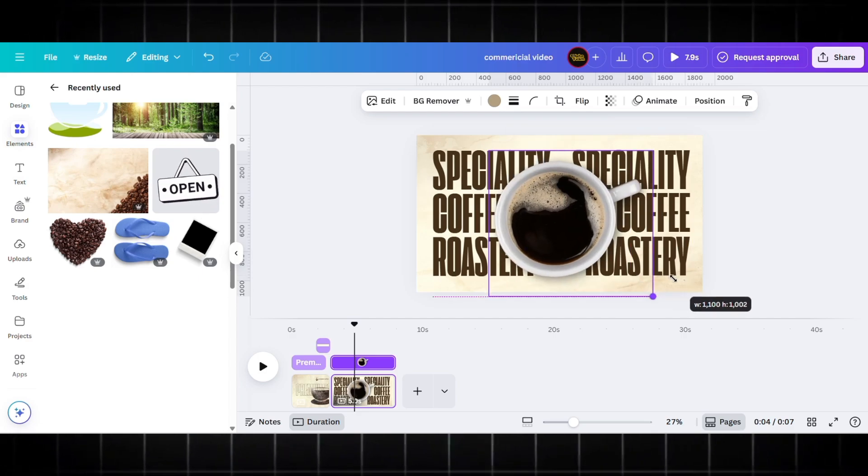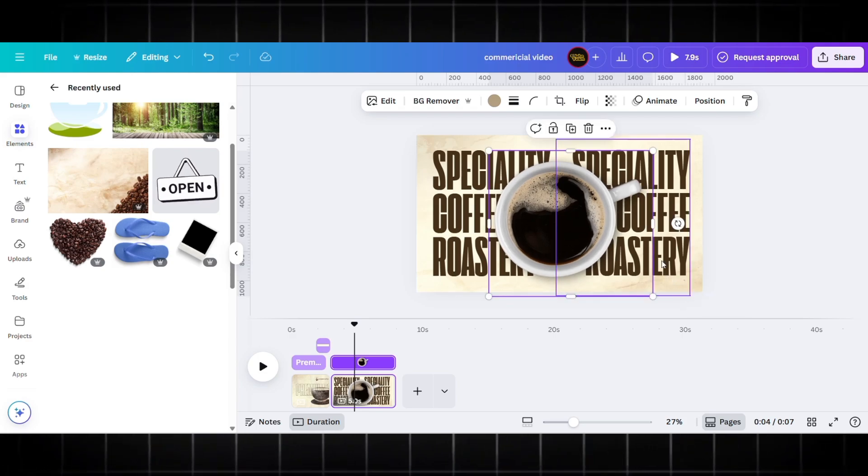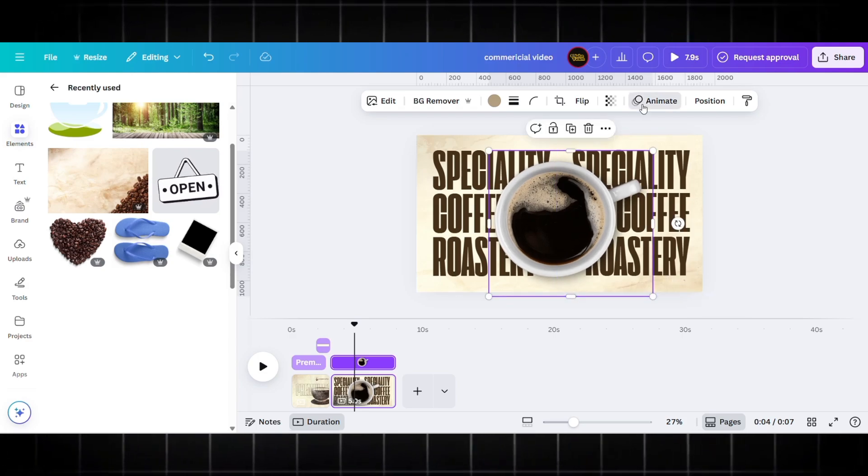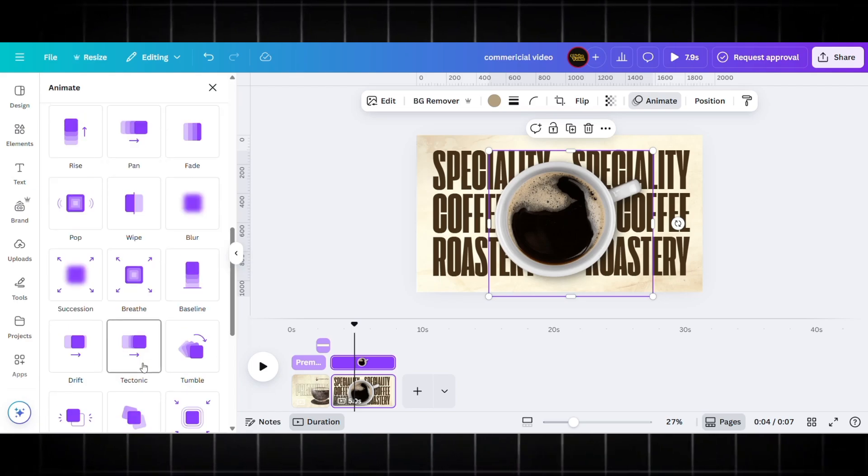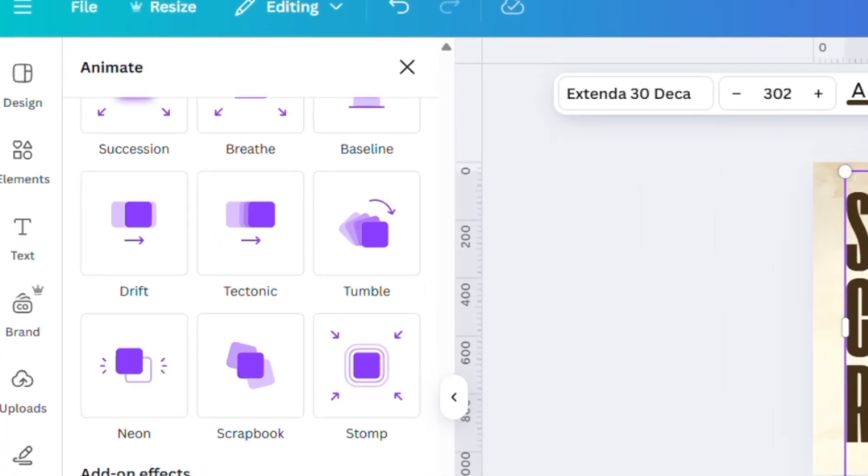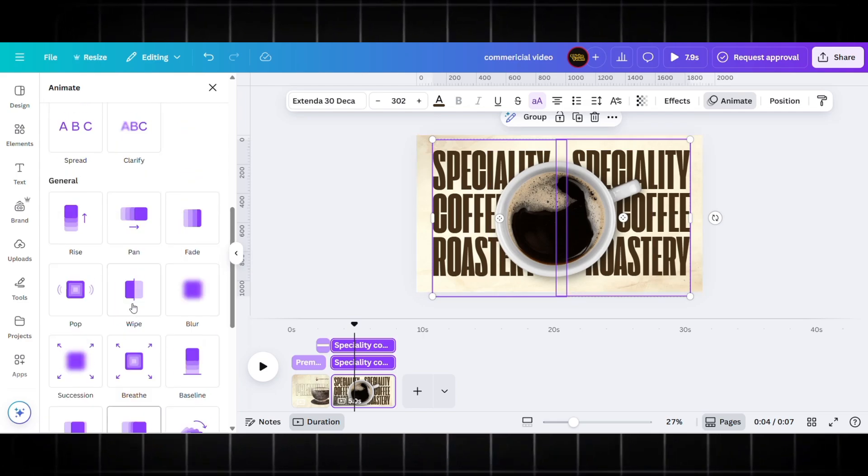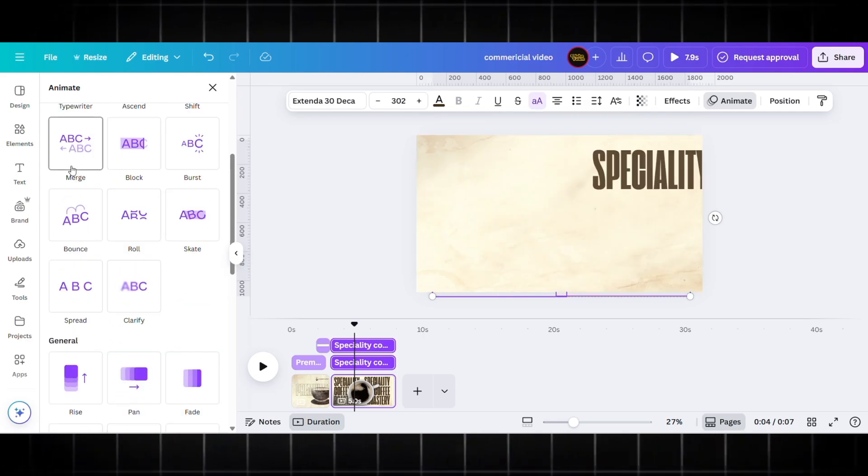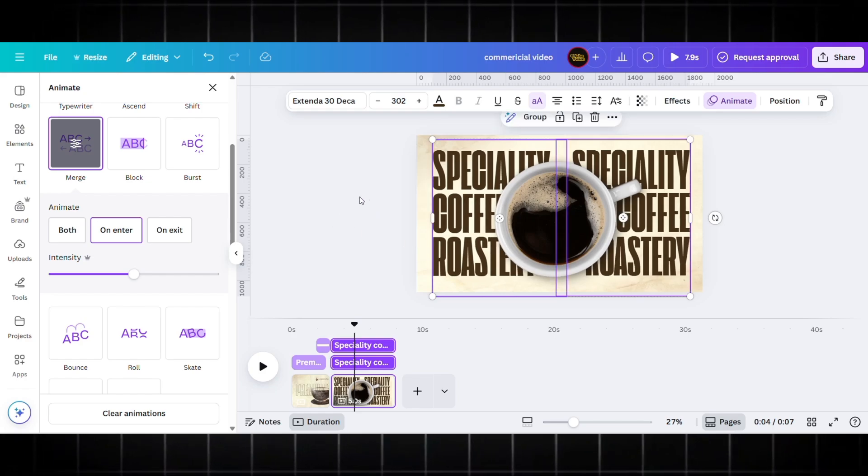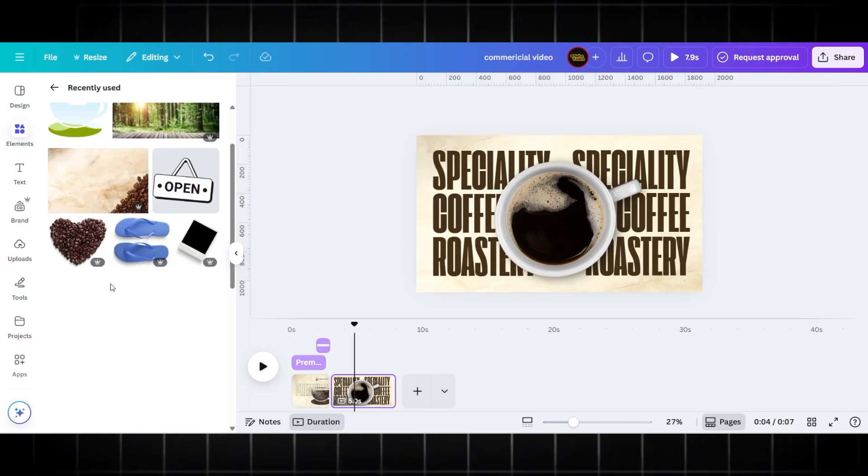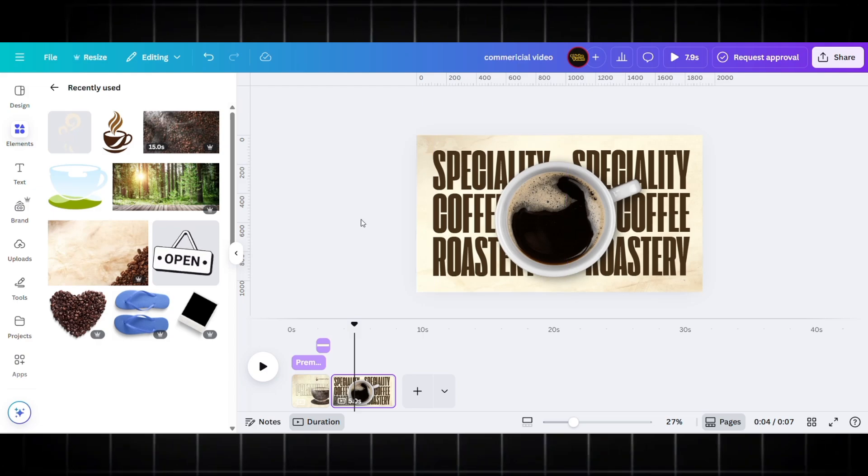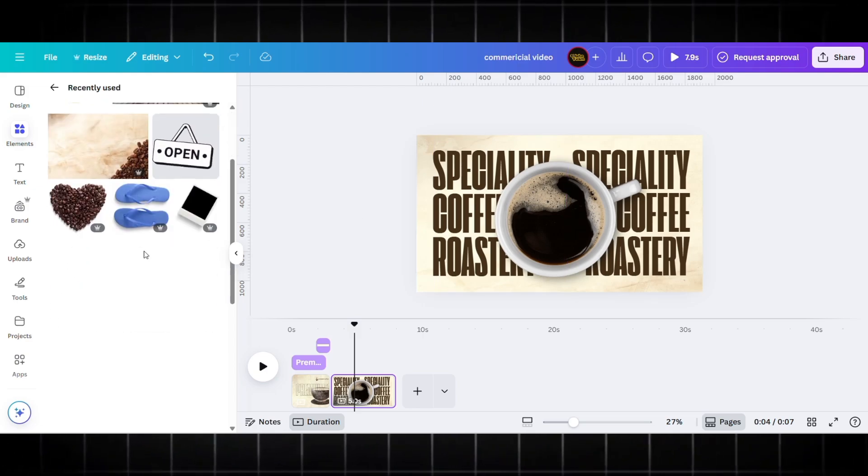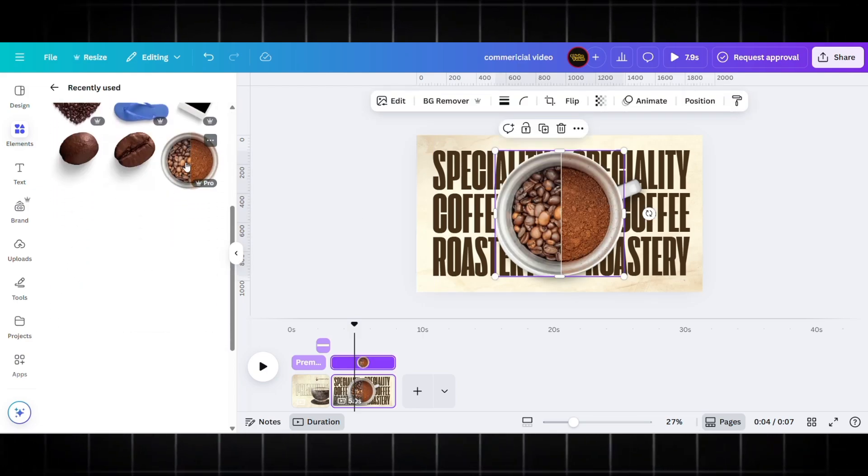I'm adding the animation—Tumble is good. I want my cup to animate like this. For this text I am using the Merge effect, this looks good. Now I'm adding an overlay of the cup. All the elements are available on Canva.